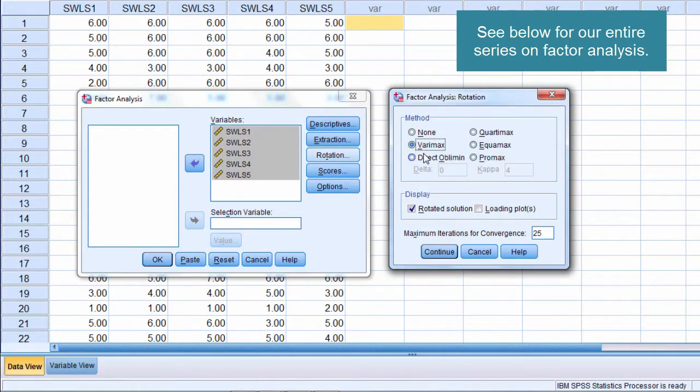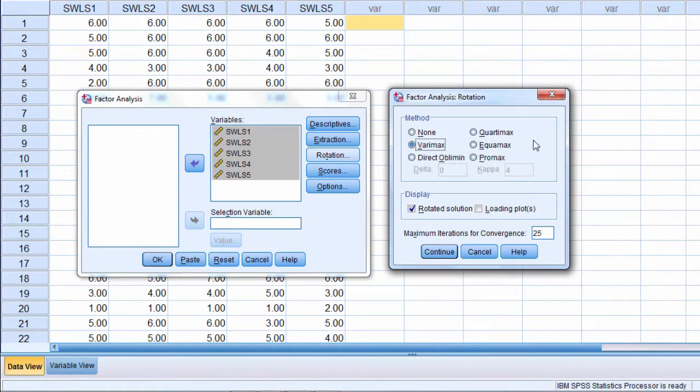But notice here we have five different options and rotation is one of the things that can get a little bit confusing sometimes in factor analysis.